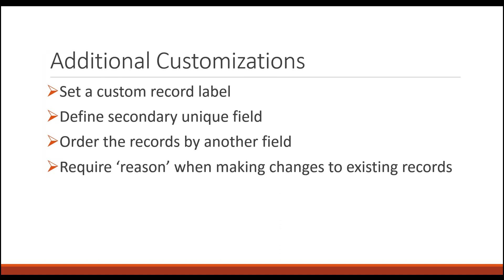Today's topic is Cool Optional Features. We'll be covering setting custom record labels, defining secondary unique fields, ordering records by another field, and adding a reason when making changes to existing records.